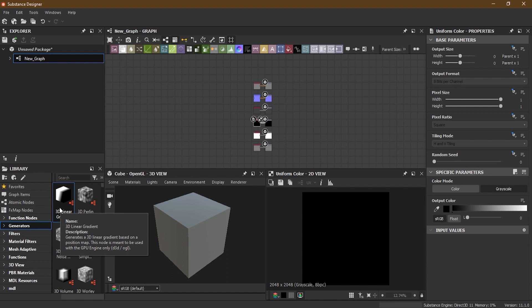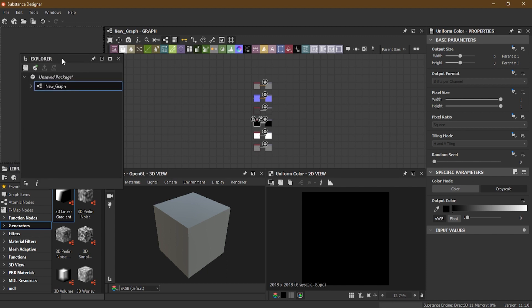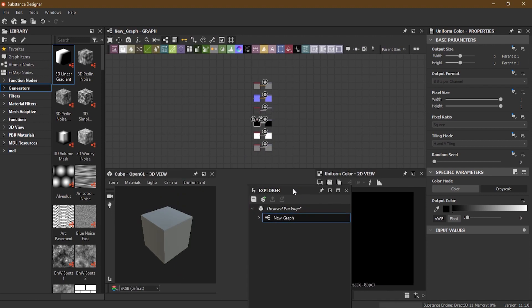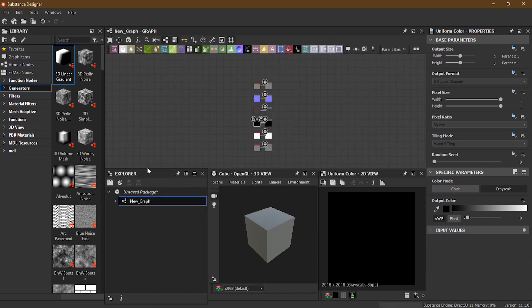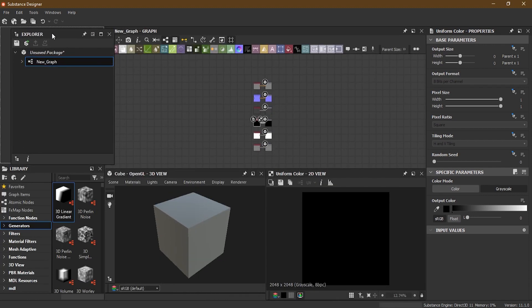The first thing I want to discuss is the window structure inside Substance Designer, because all of these panels can literally be removed. If I want to remove one, I can just click it and put it wherever I want. It is completely undockable and you can dock it wherever you want.